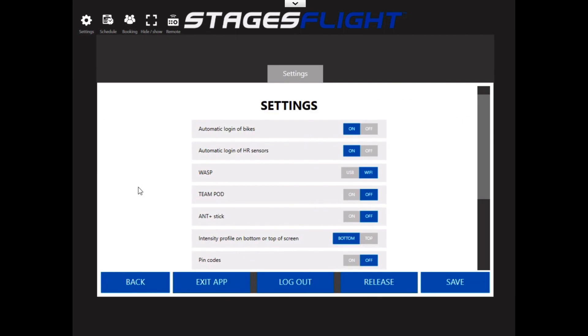One thing which would help us, and I believe would help you as well, is turn off automatic login of heart rate sensors. What that does is if a client or a rider has a heart rate monitor, which they have put into their Stages Flight account, and they've booked a class at some point in your facility, if you have automatic login of heart rate sensors on, it'll be looking for that client's or that rider's heart rate monitor all the time. And there are times that they may actually have two gauges on the screen, one for their bike number and one for their heart rate monitor.